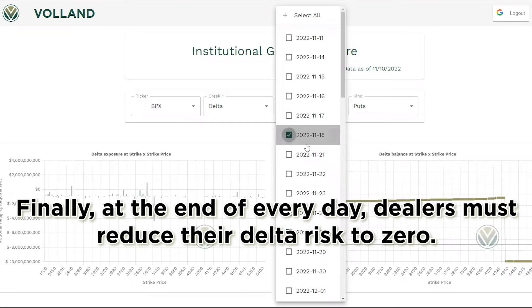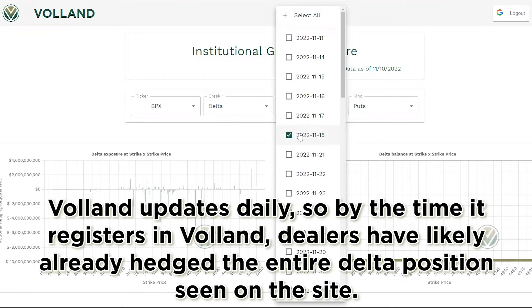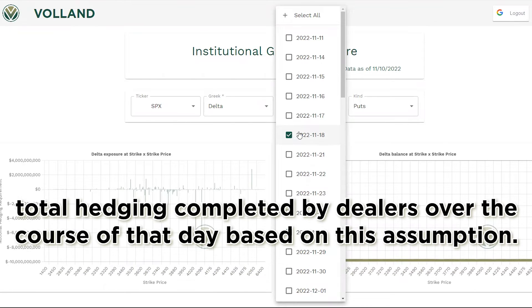Finally, at the end of every day, dealers must reduce their Delta risk to zero. Voland updates daily, so by the time it registers in Voland, dealers have likely already hedged the entire Delta position seen on the site. Delta does get recalculated every day, so the changes seen in Delta from one day to another would represent the amount of total hedging completed by dealers over the course of that day based on this assumption.